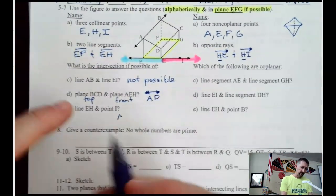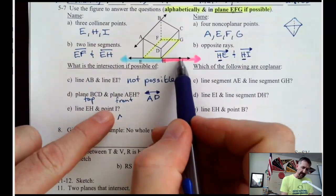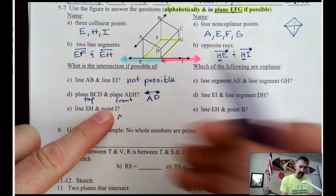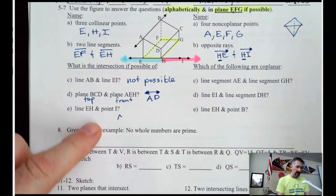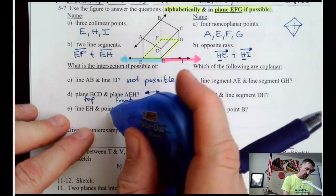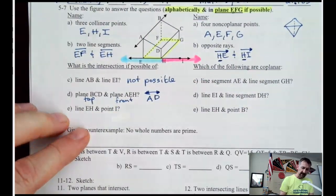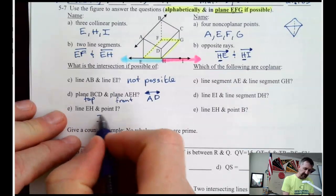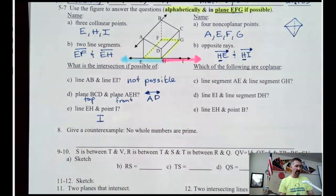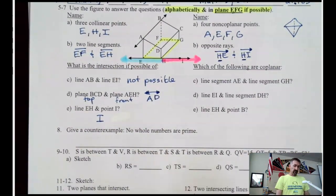Line EH and point I. Where do they intersect? The line goes right through the point, so they intersect at point I.